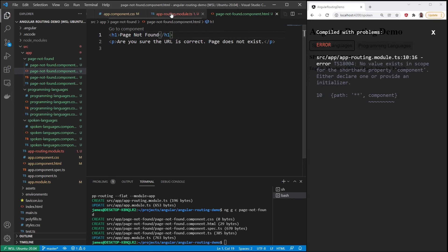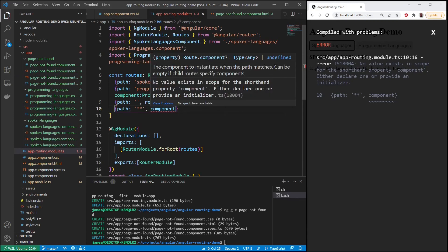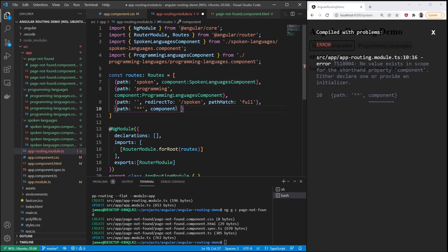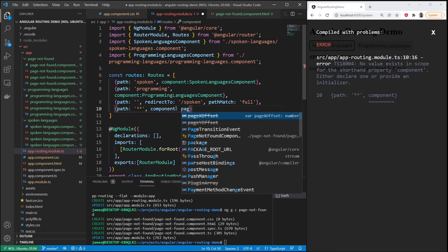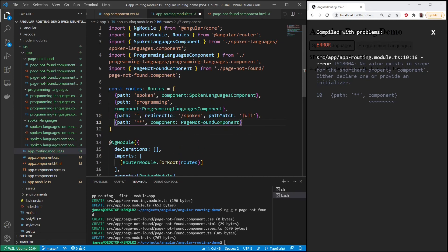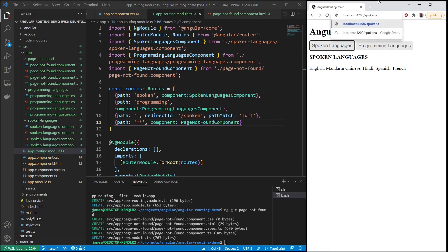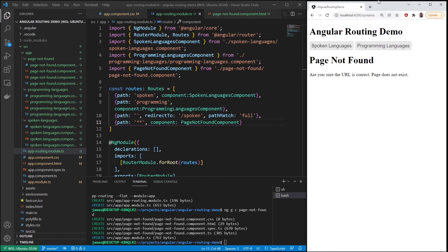Okay, let's bring that in there. Component should be page-not-found component. Save. So now if I go in here, spoken, I'll just add an extra letter that doesn't belong there, and then I hit enter. Page not found, because that's not a real route that I created.